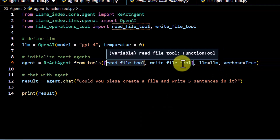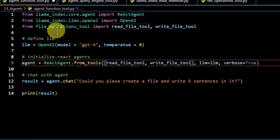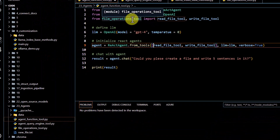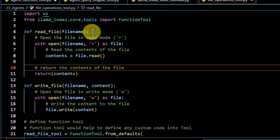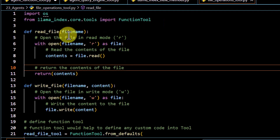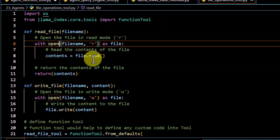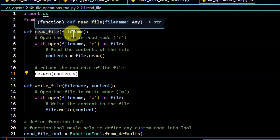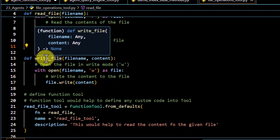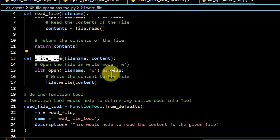Now let's look at read_file_tool and write_file_tool. These are my custom functions which have been converted into tools, imported from file_operations_tool. In that Python file, I have defined simple functions: one is to read a file — it opens the file in read mode and returns the content. The input is the file name. Similarly, I have written another function to write to a file — you just pass a file name and content, and it writes the content to the file.